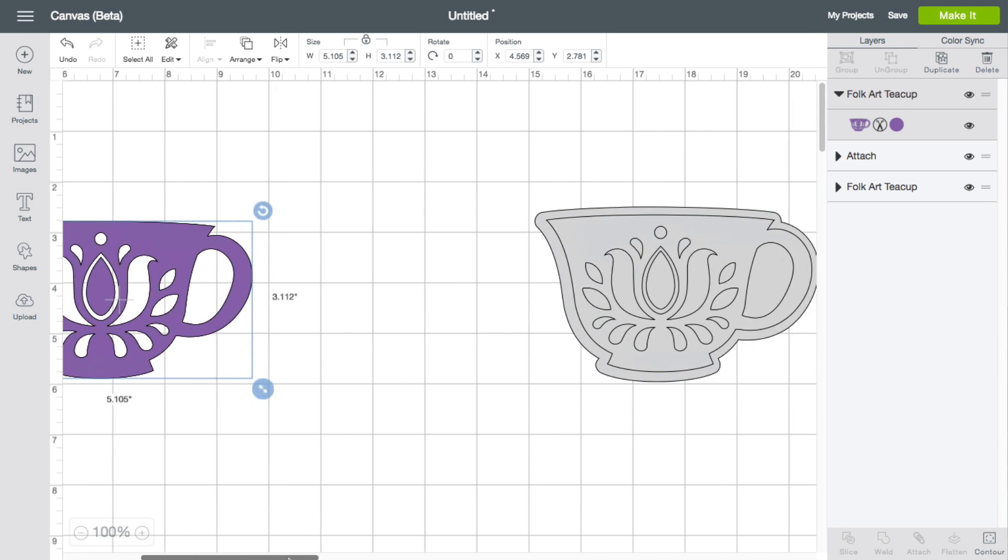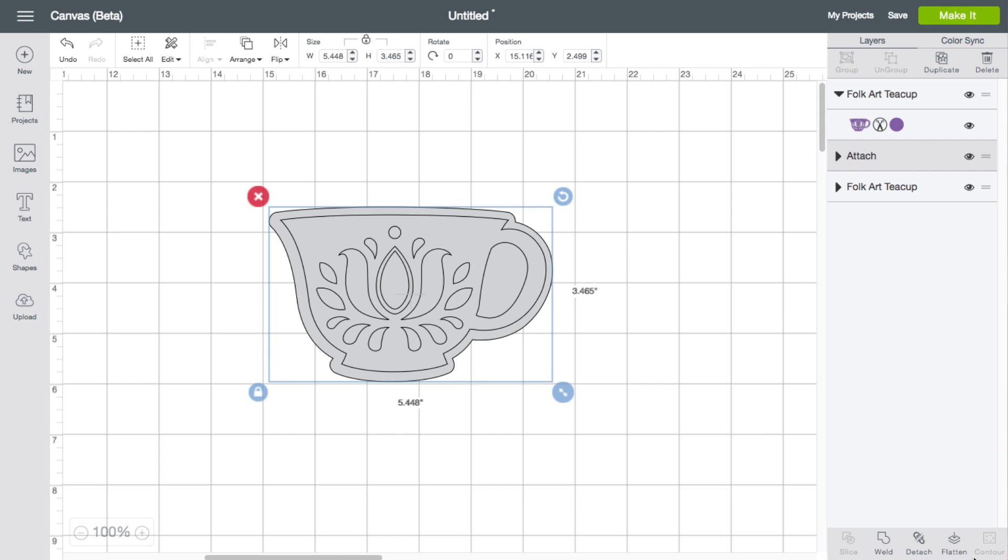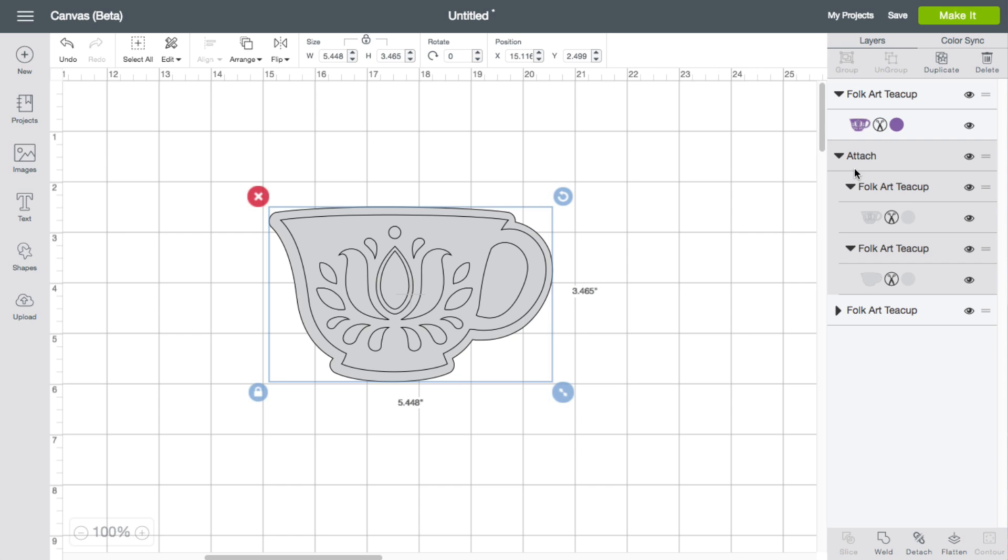Now here are some examples of where contour will not work. So I have a cup here. I try to select it and notice that contour is not available. So contour does have rules with it. Obviously you can sort of tell why it's not working right now because it's part of an attachment.